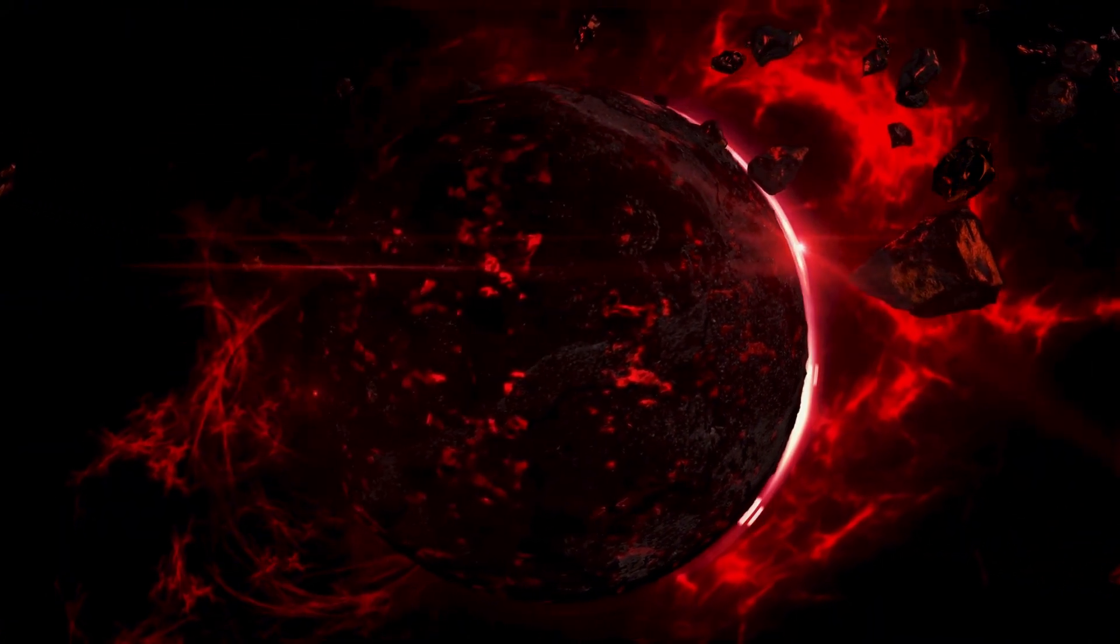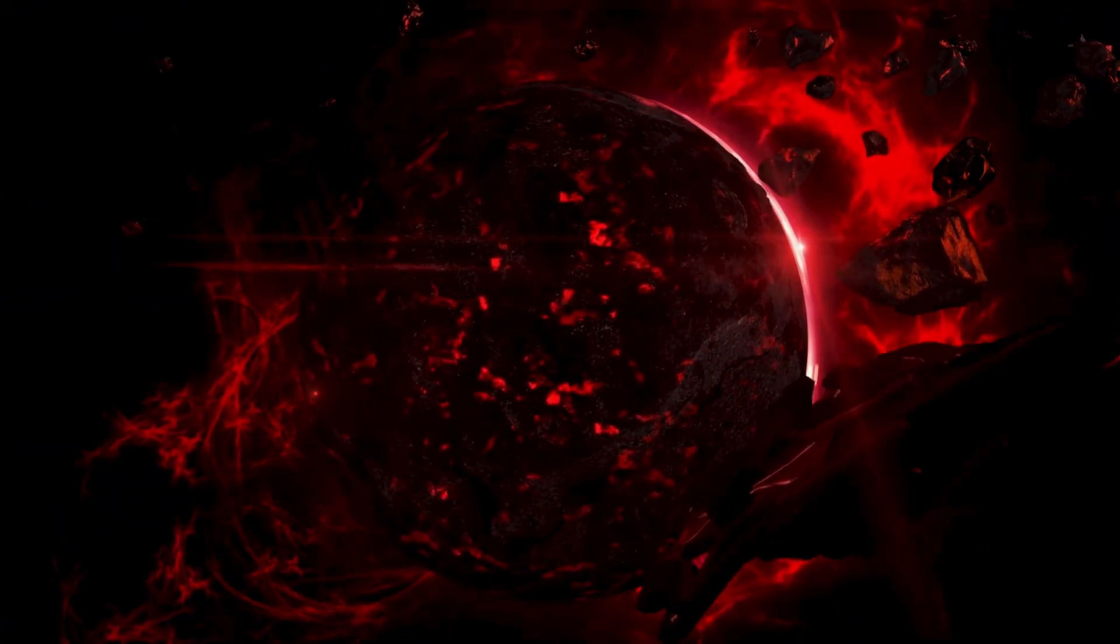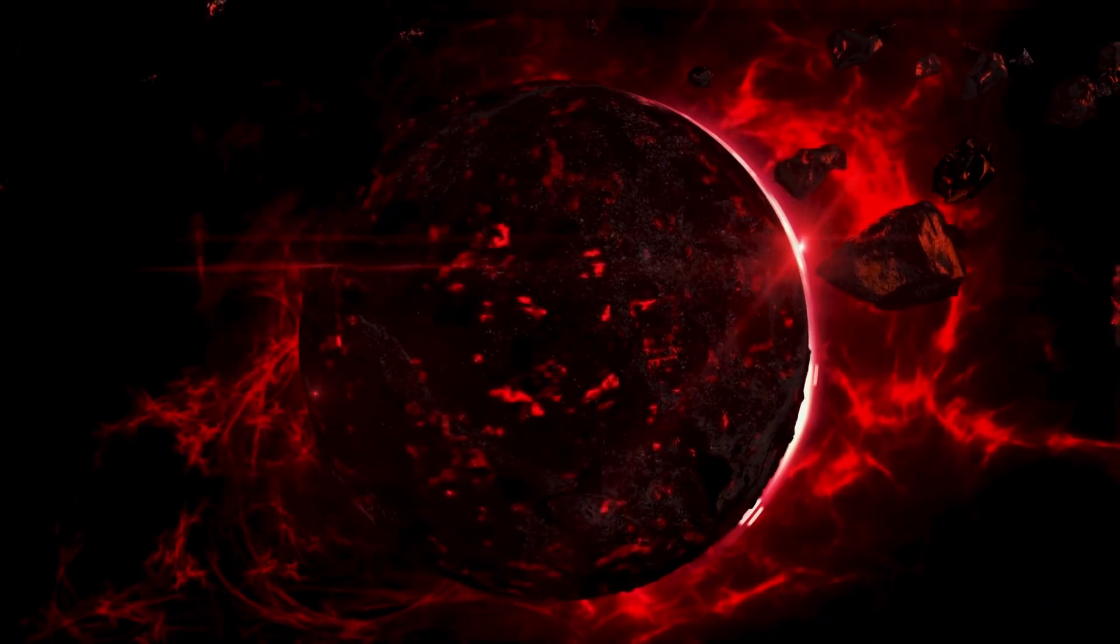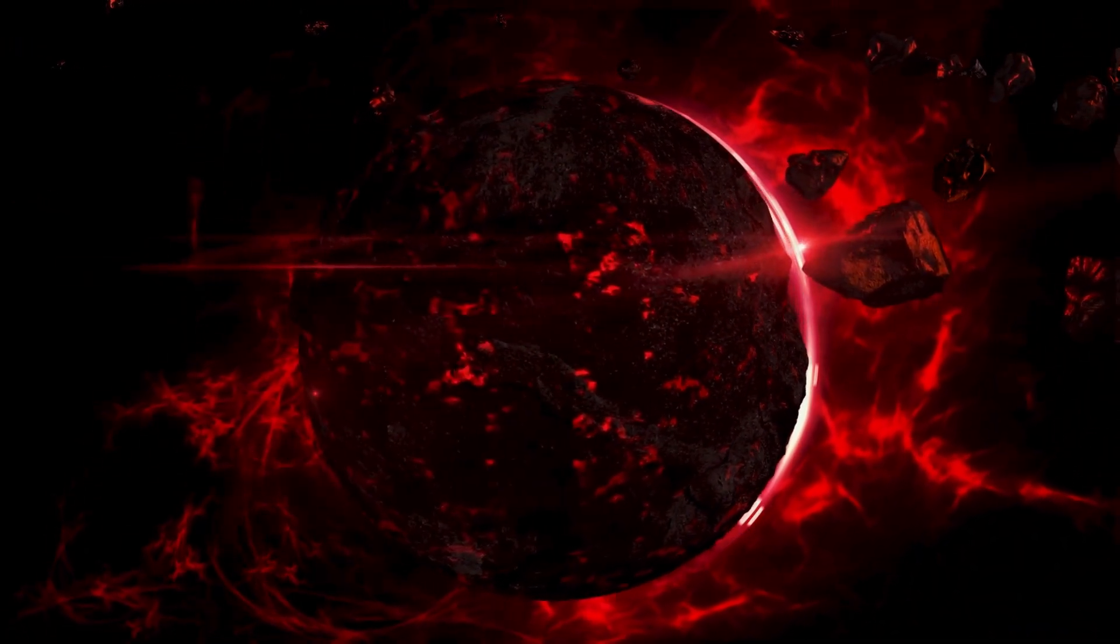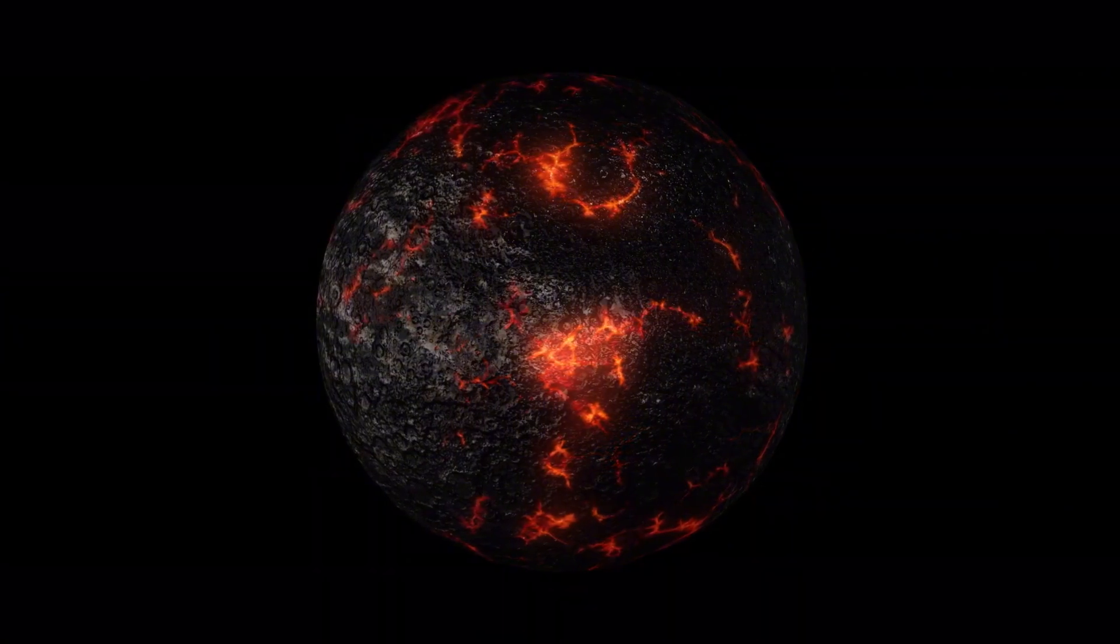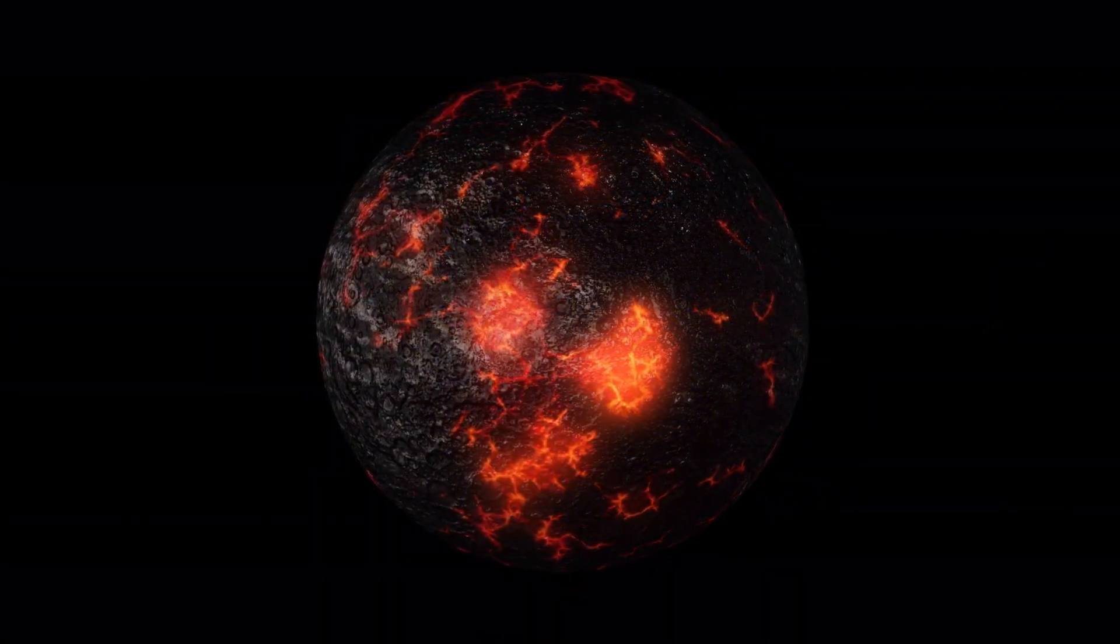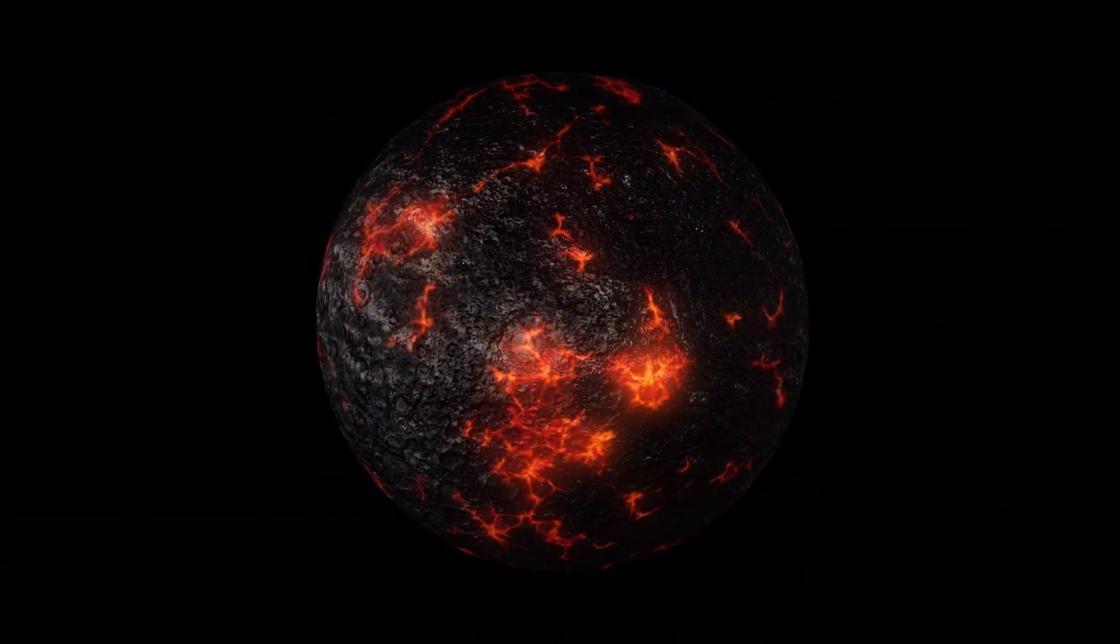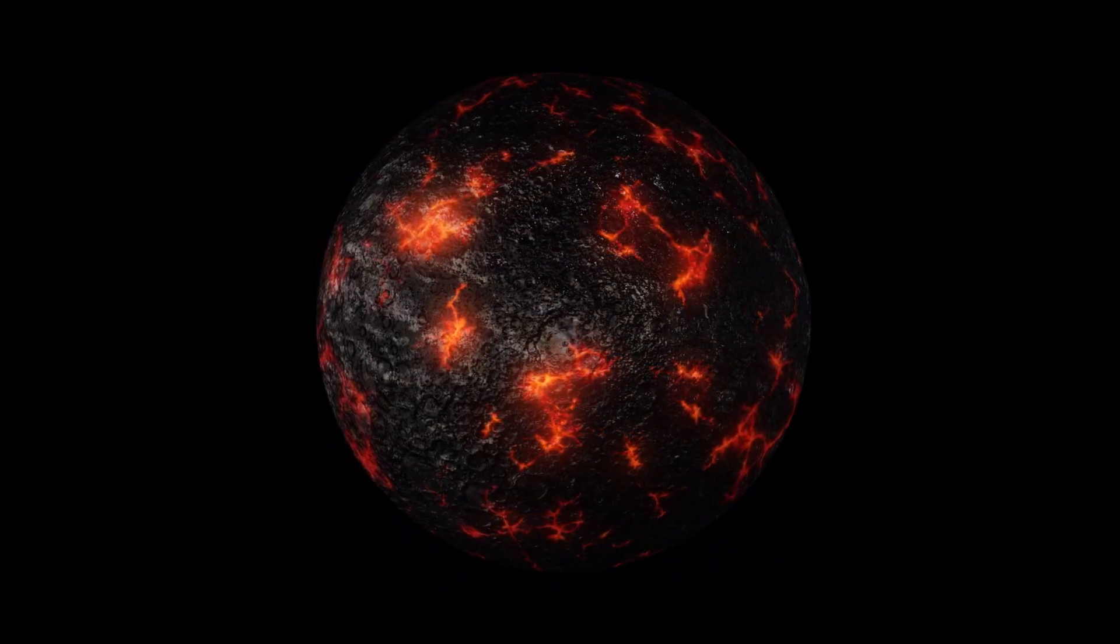Proxima Centauri, the red dwarf star around which Proxima B orbits, possesses only a fraction of the mass of our sun. This difference in mass results in highly turbulent surface conditions and intensified magnetic fields, which in turn lead to powerful radiation and particle emissions.